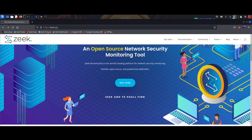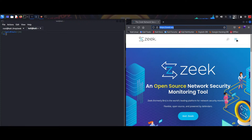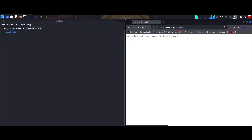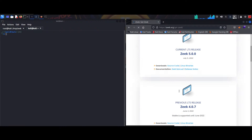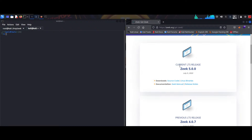So let's go to the ZEEK.org website and we'll see here in the three-dot menu we go to the downloads. Then we'll select Linux binaries and we will choose the LTS version, that is the long-term support version, and the current one — we'll choose the Linux binaries.